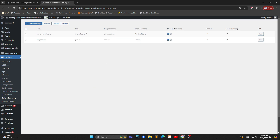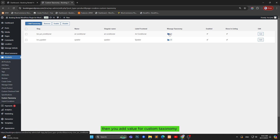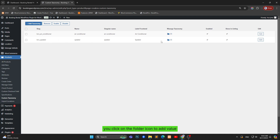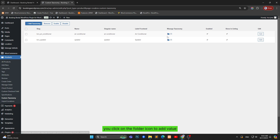You can tick the checkbox if you want to show custom taxonomy. You click on the folder icon to add a value.